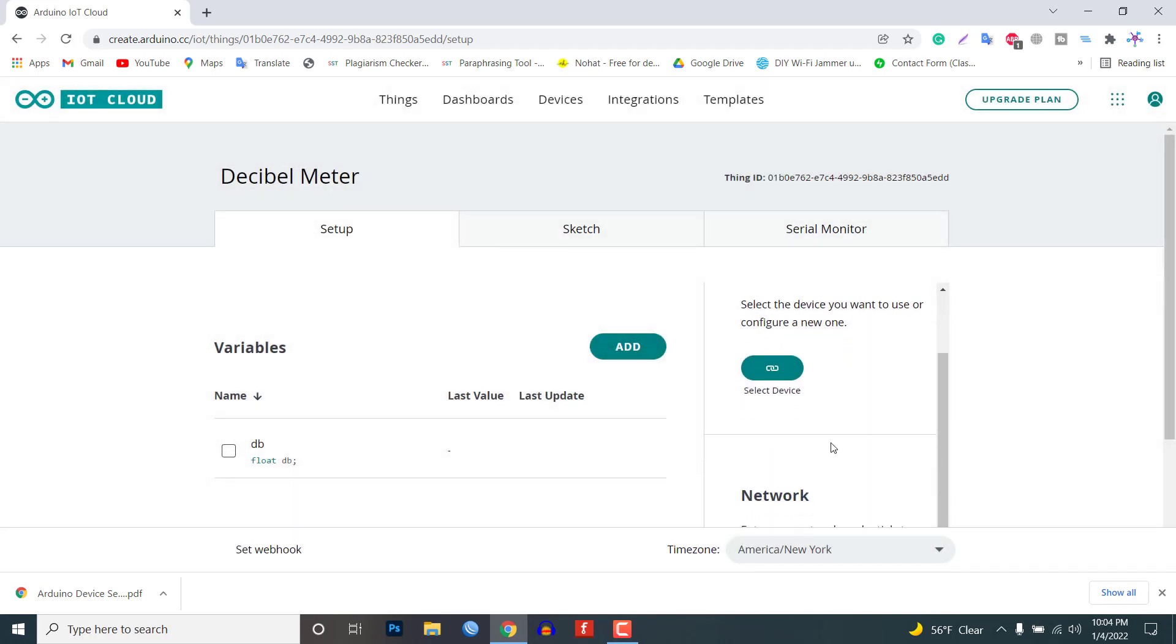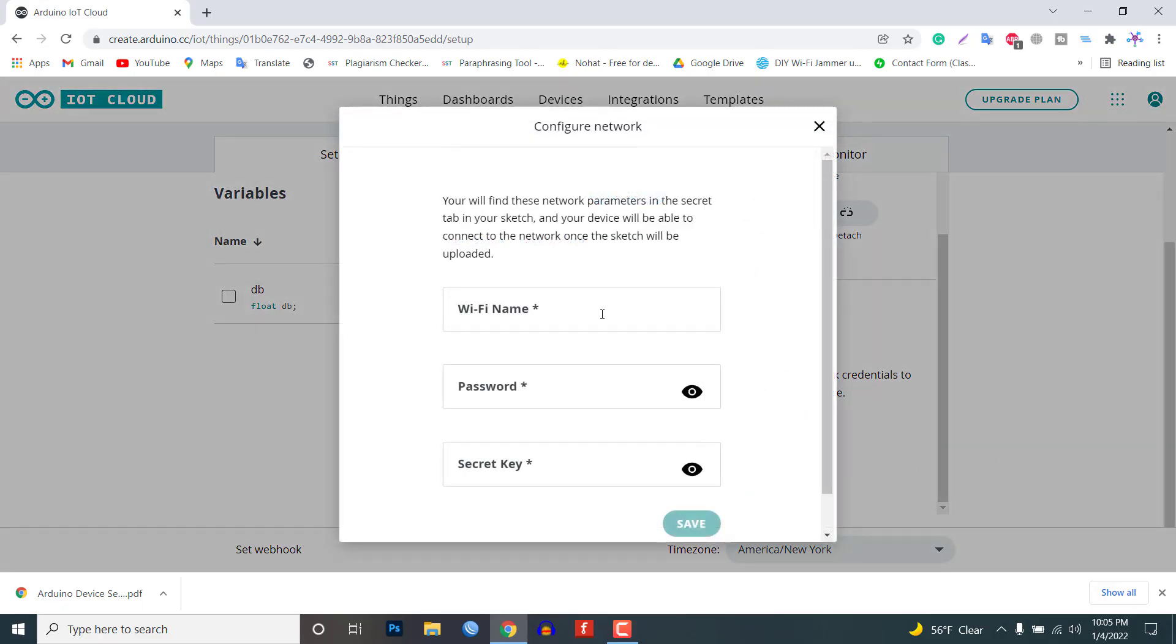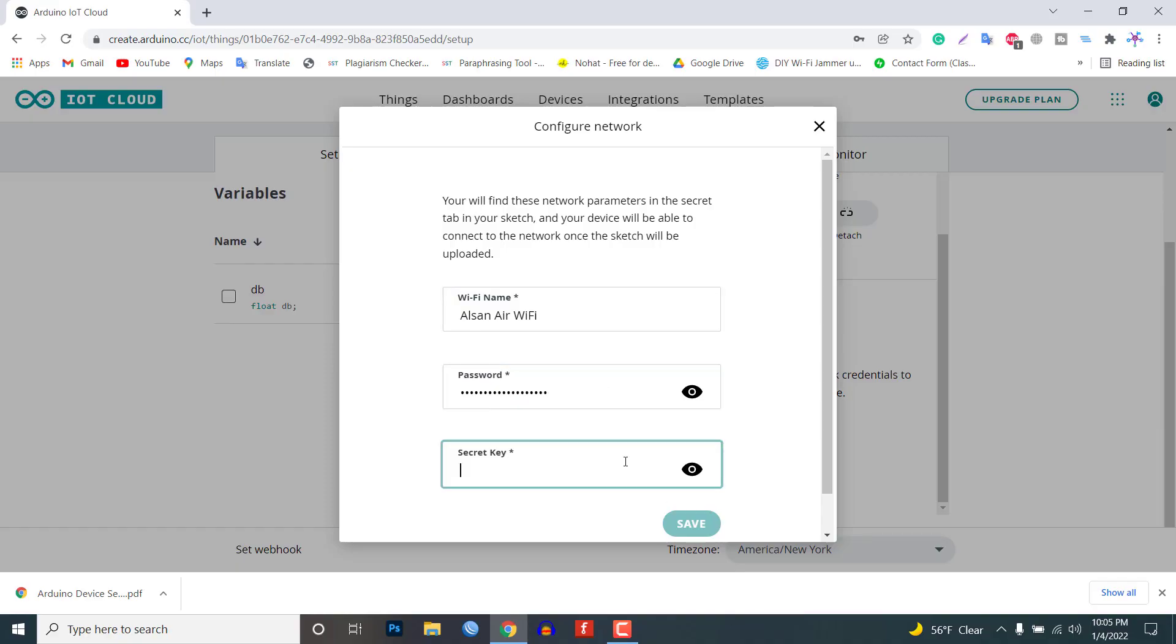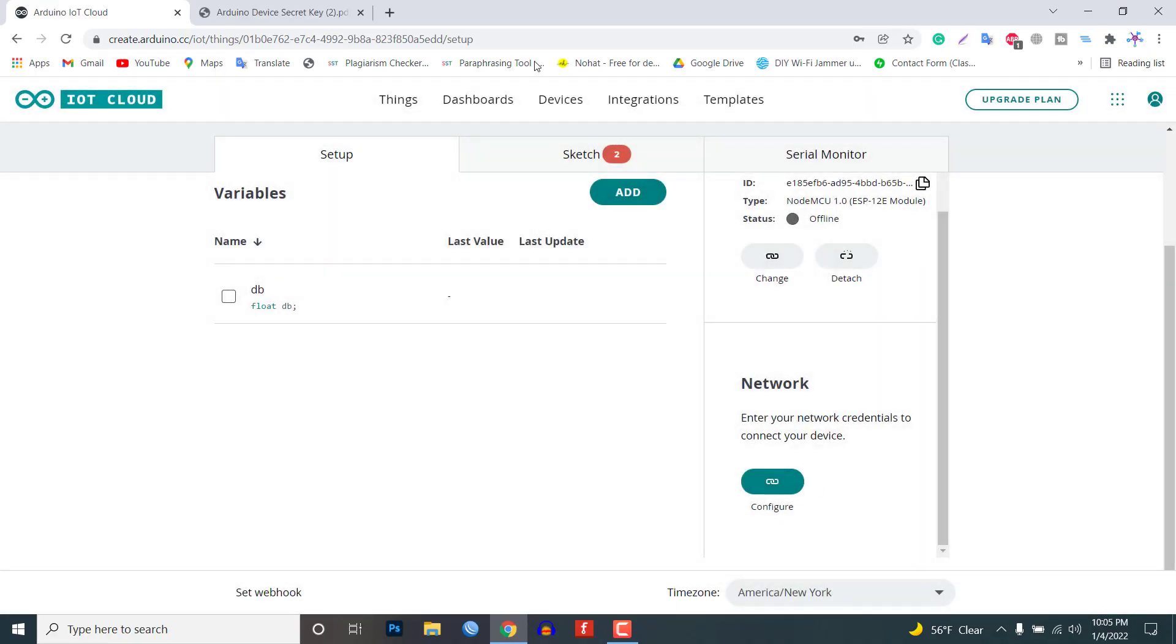Now you need to set up the network credentials. Input your SSID and password and the secret key that you created earlier. And finally everything is set up now.